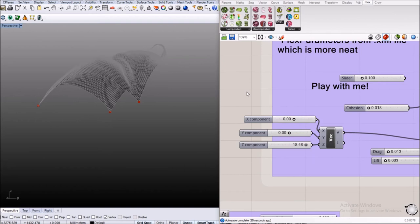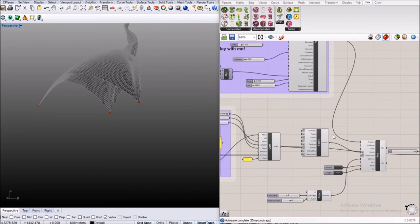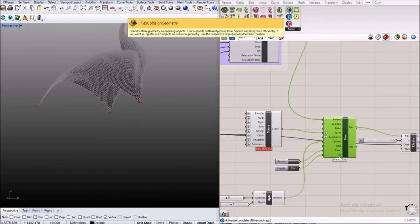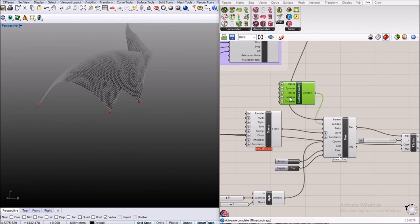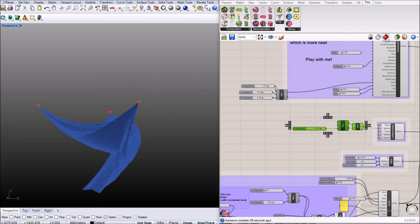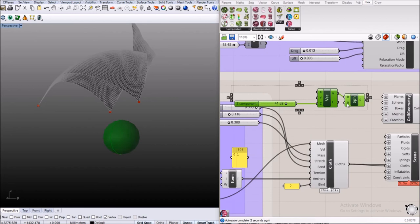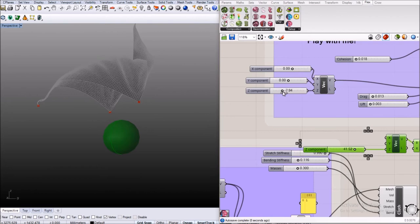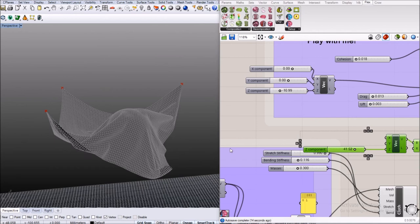Now last but not least we will add a colliding object. When you go to the setup compartment again there is the collision geometry component that I'm going to connect to the colliders as well. Here you have some different objects that you can add. I'm going to add a sphere and again I will copy and paste it from my other file, it is basically just a Grasshopper sphere. As soon as I edit and maybe turn around the wind you should see that it interacts with the sphere. I can now move that sphere up and down.